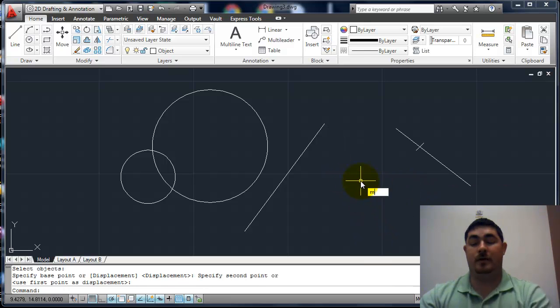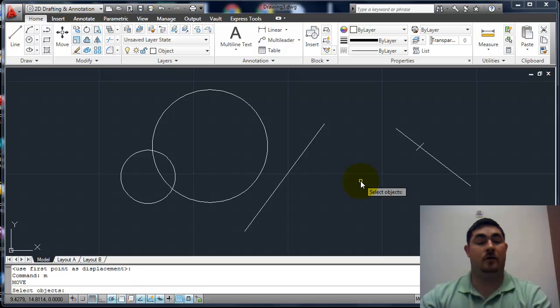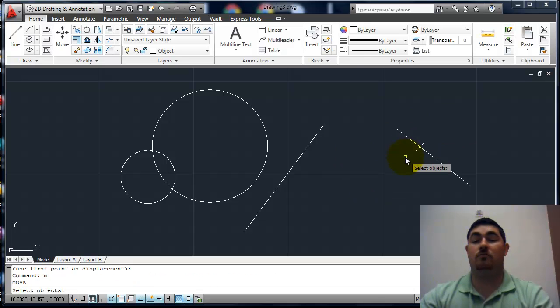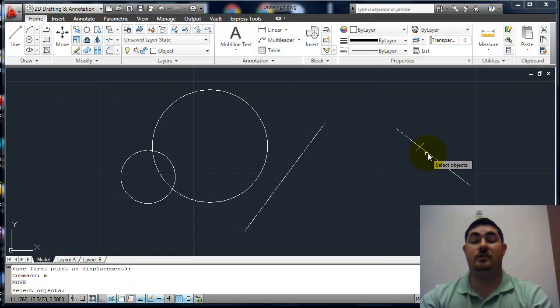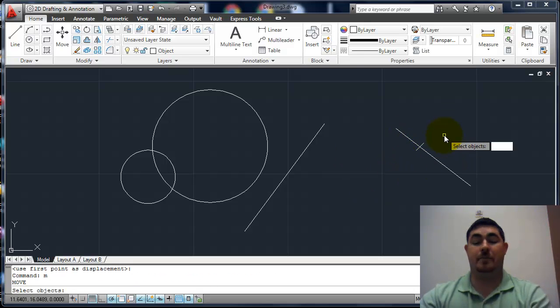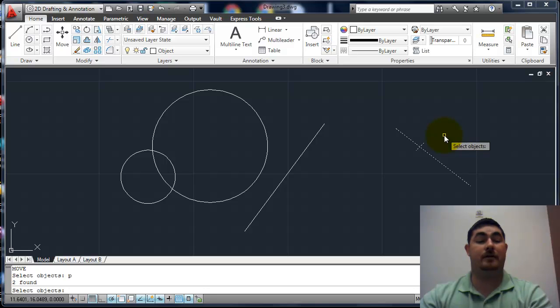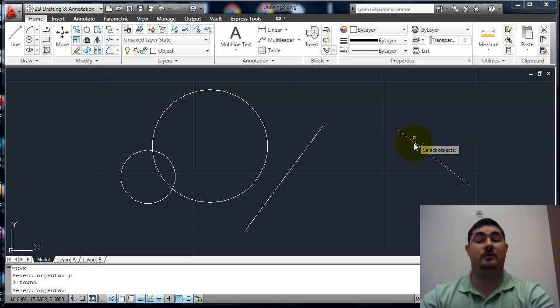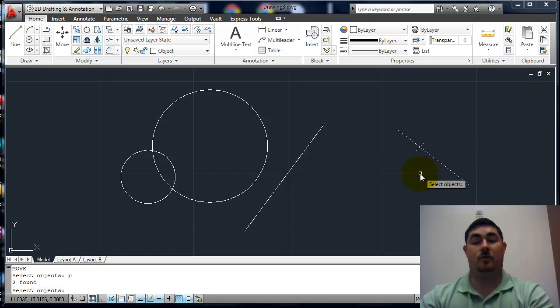And then I go to move again. Since I had just picked those, I can say P for previous and it'll pick just those last ones that I created or that I moved over.